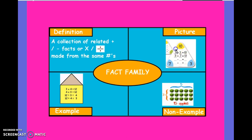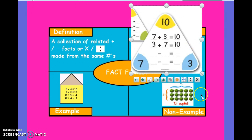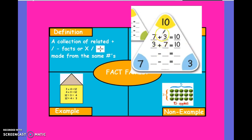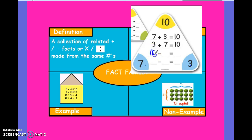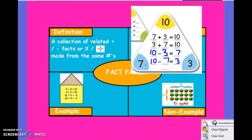Here's an example of an addition-subtraction fact family in picture form. It's a fact family because the numbers 10, 7, and 3 can all be combined to equal one of the others. 7 plus 3 is 10. 3 plus 7 is 10. You can also subtract, starting with 10 minus 3, and you'd still get 7. Or you could take 10 minus 7, and you would get 3. They're a family because they relate to one another.